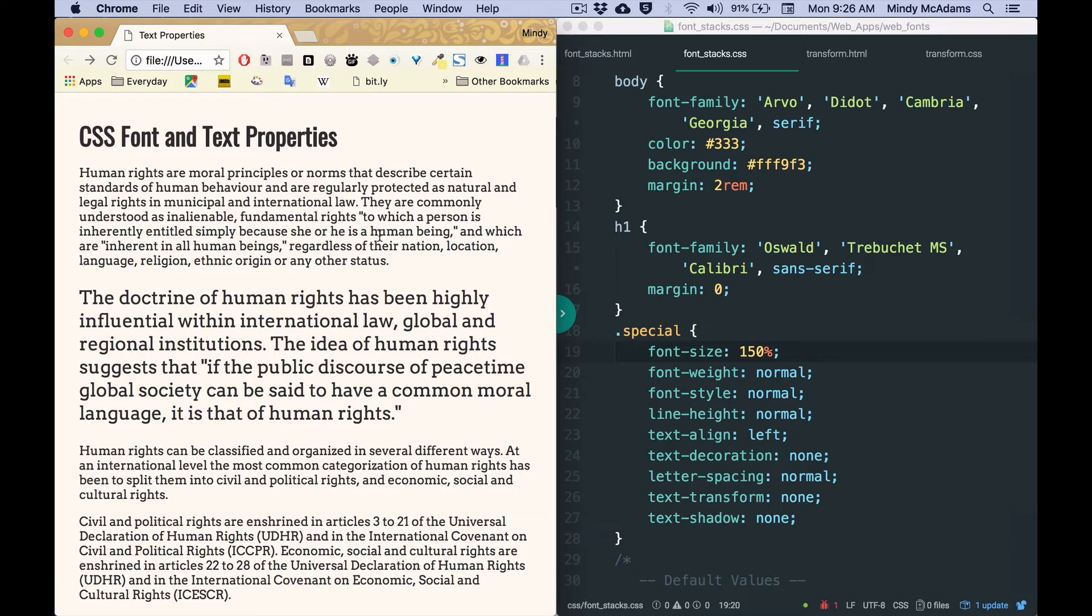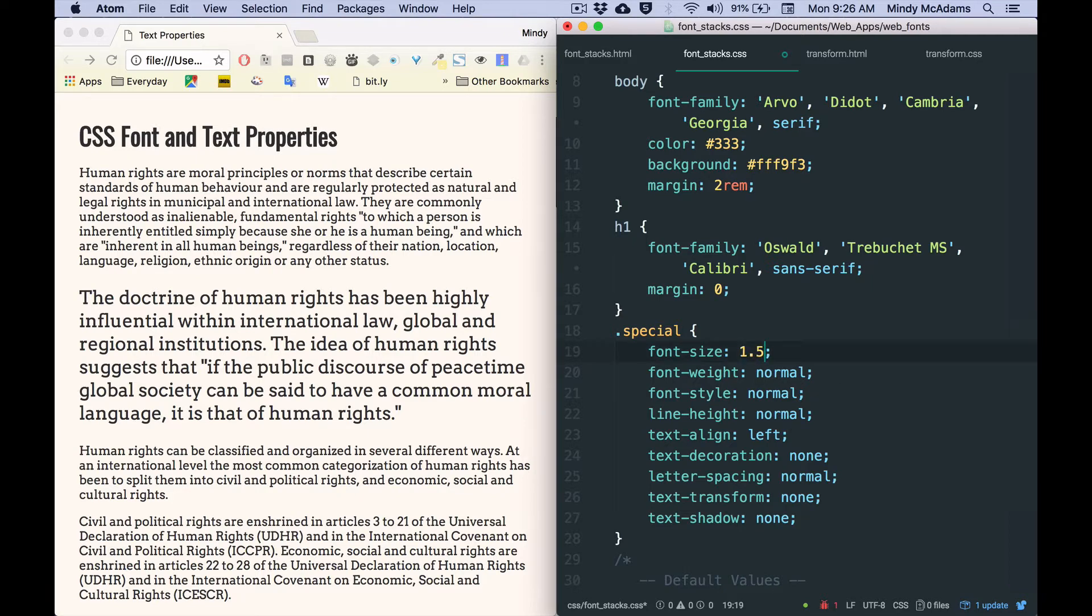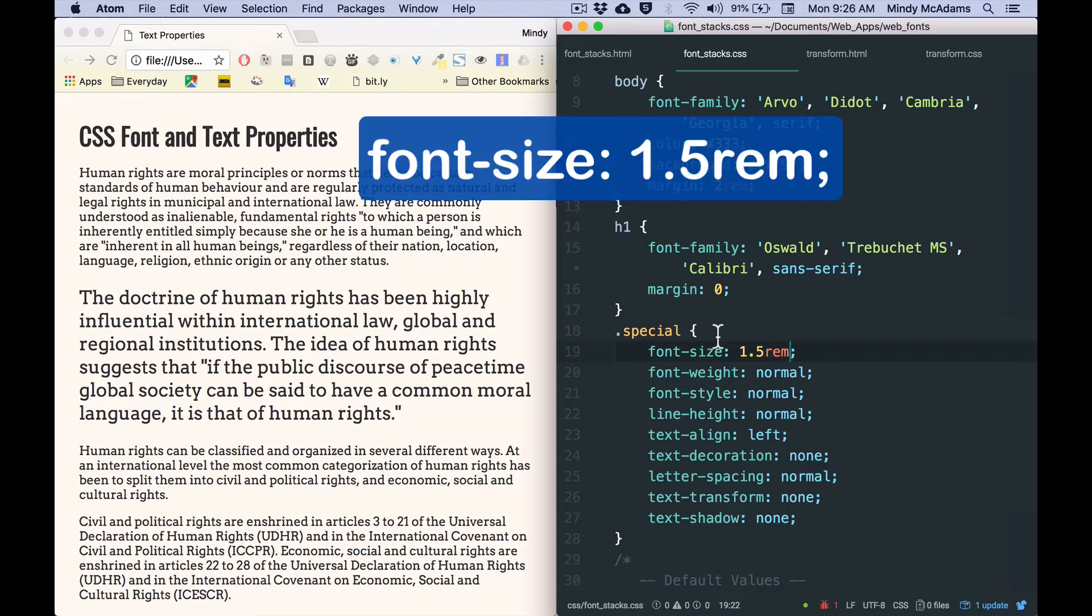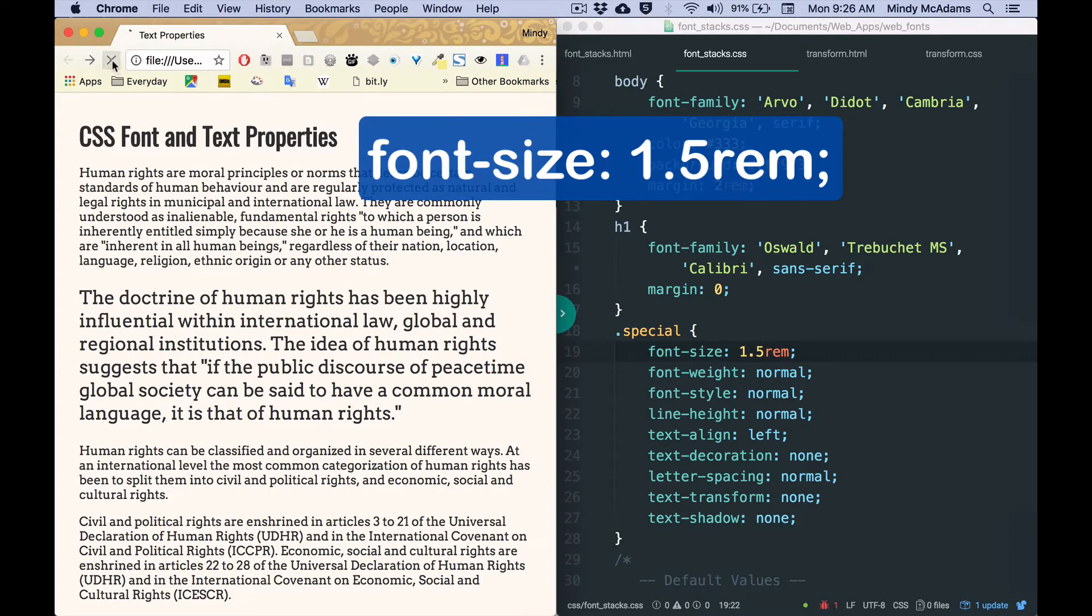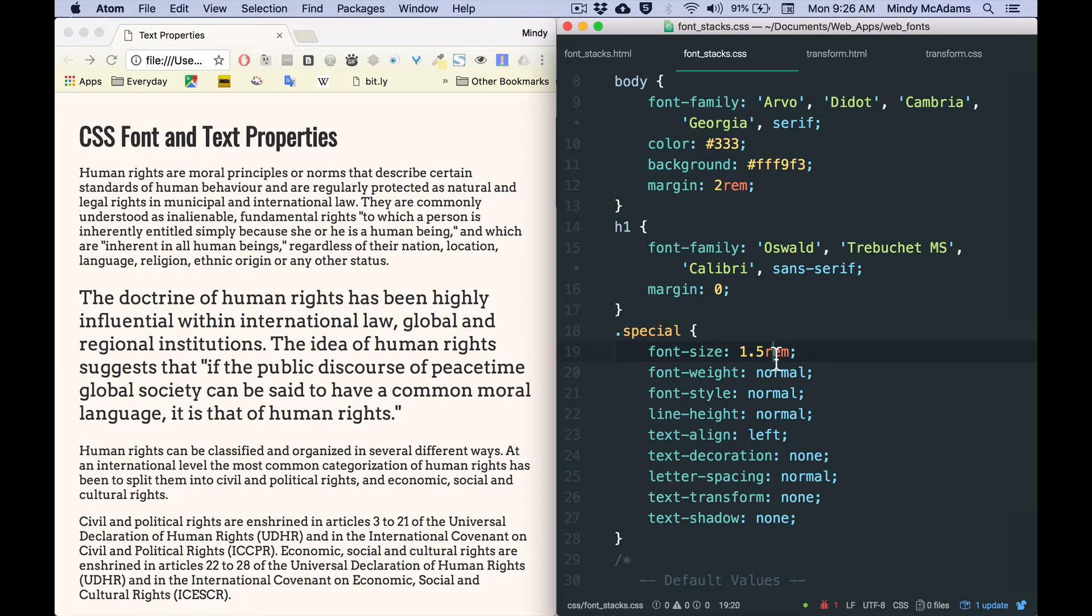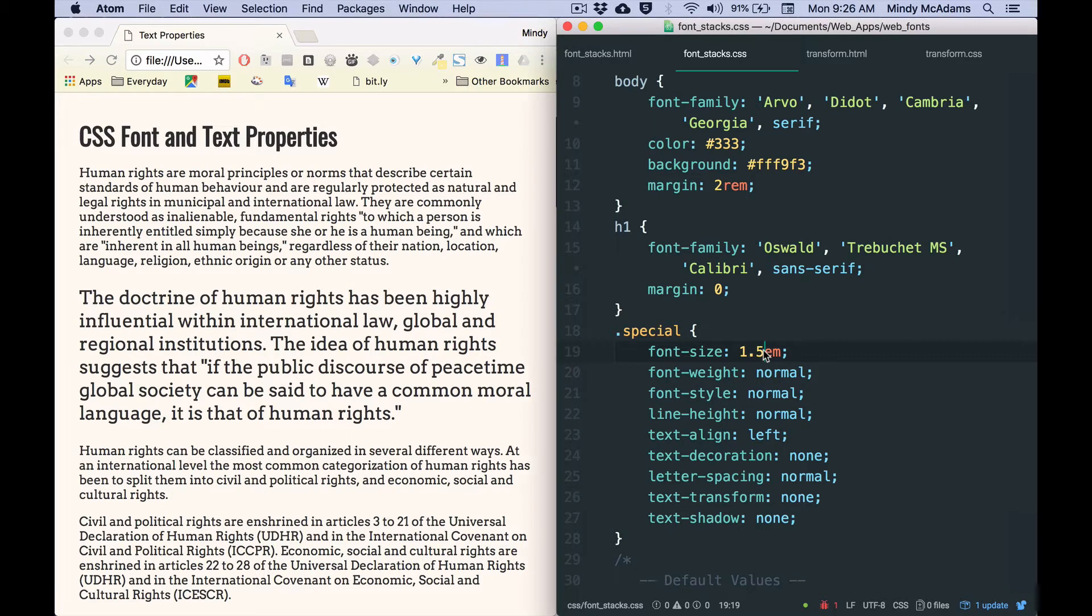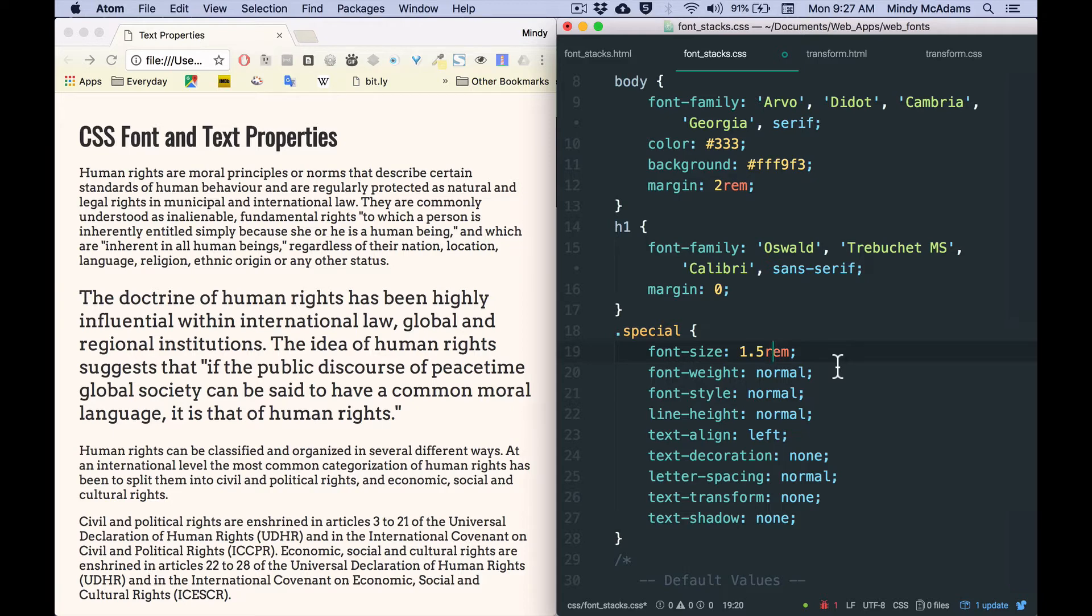So that's 150%, not very surprising. Okay, but what you may not realize is 150% is the same as 1.5 REM, and REMs are really preferred nowadays. So I'll reload, and you see it's the same. Now in this case, it would also be the same as 1.5 EM. Reload, same. Okay, but I would say that for most cases, most times you're going to make the size of any font for a heading, for paragraphs, for the whole body larger or smaller, you want to use REMs.